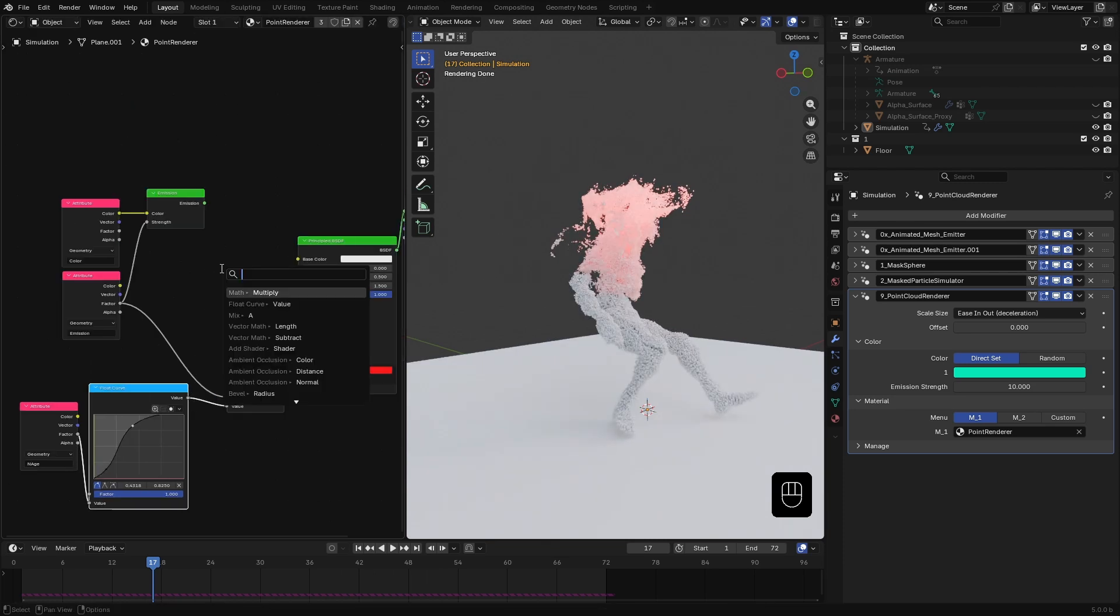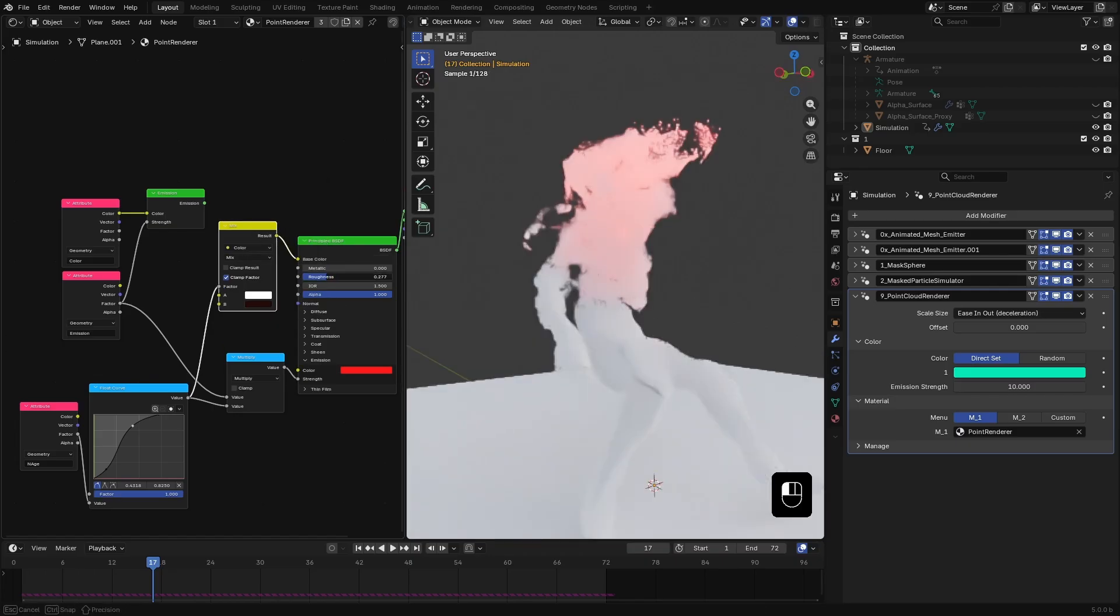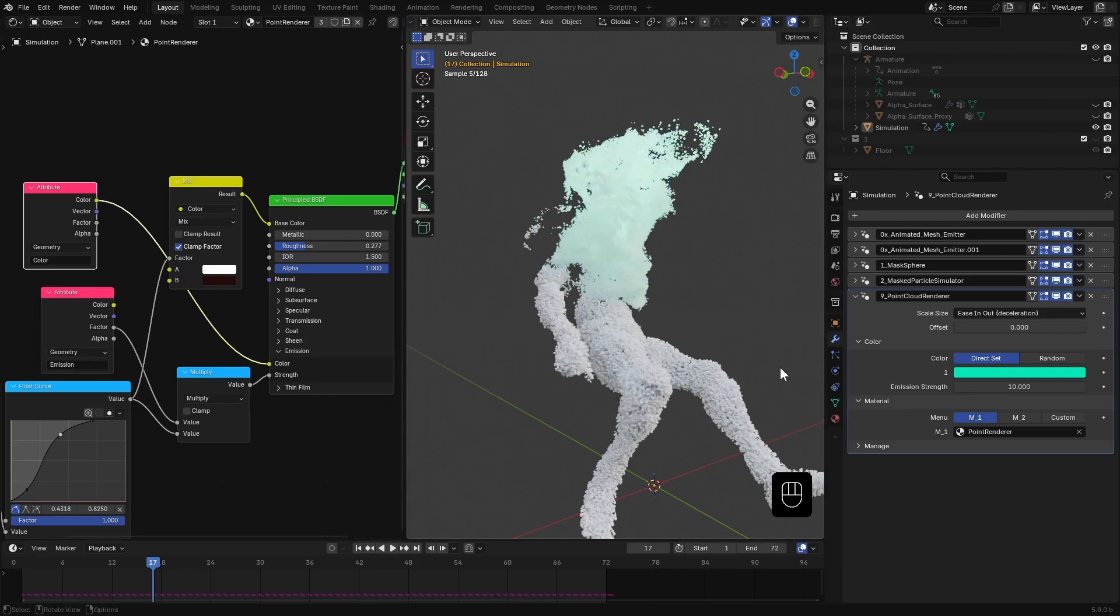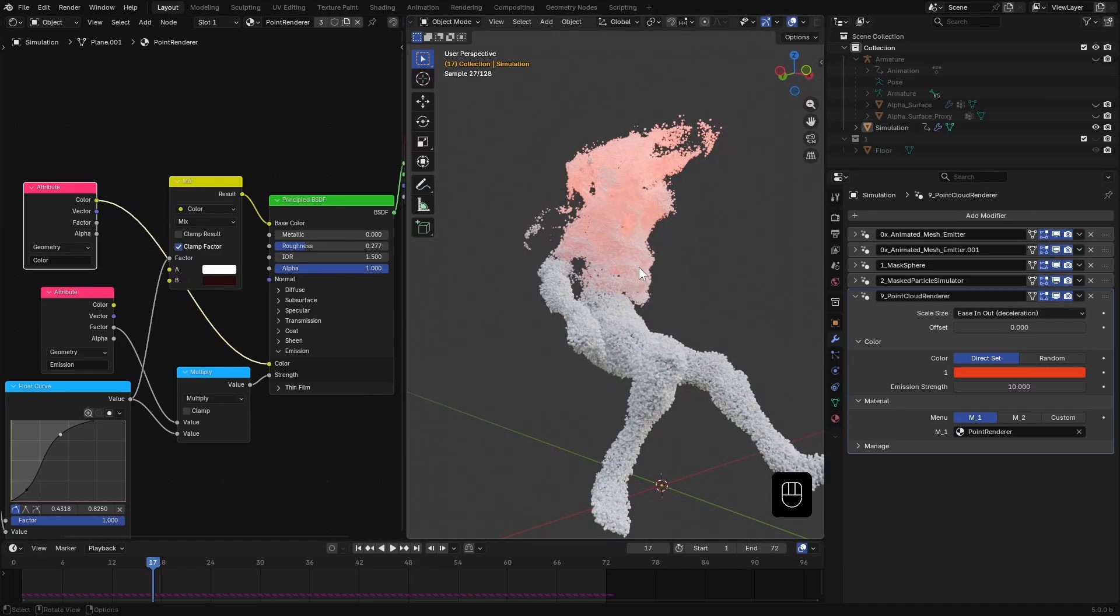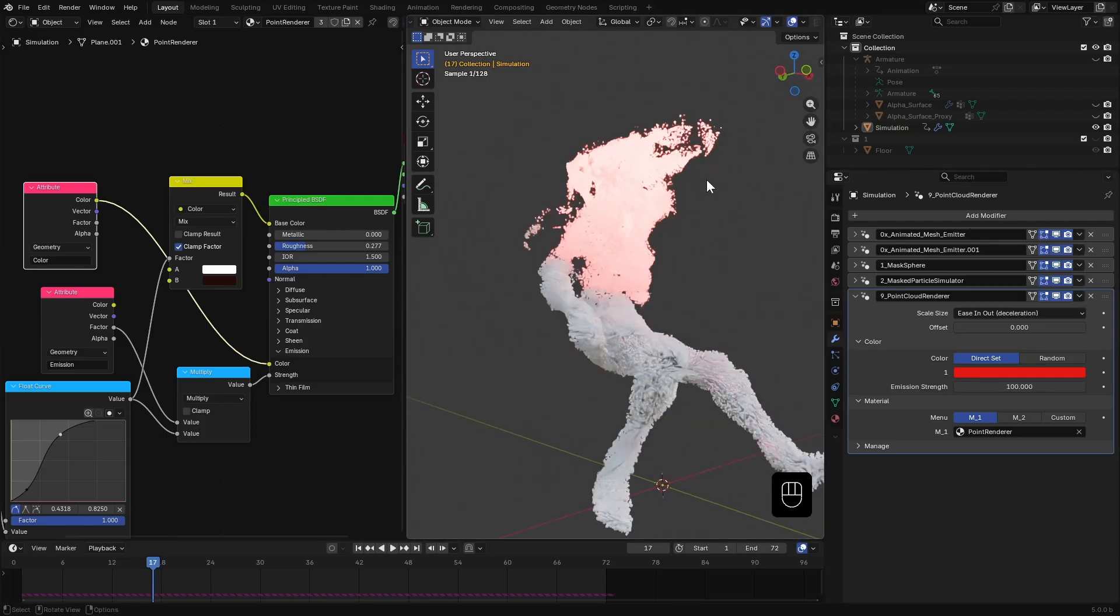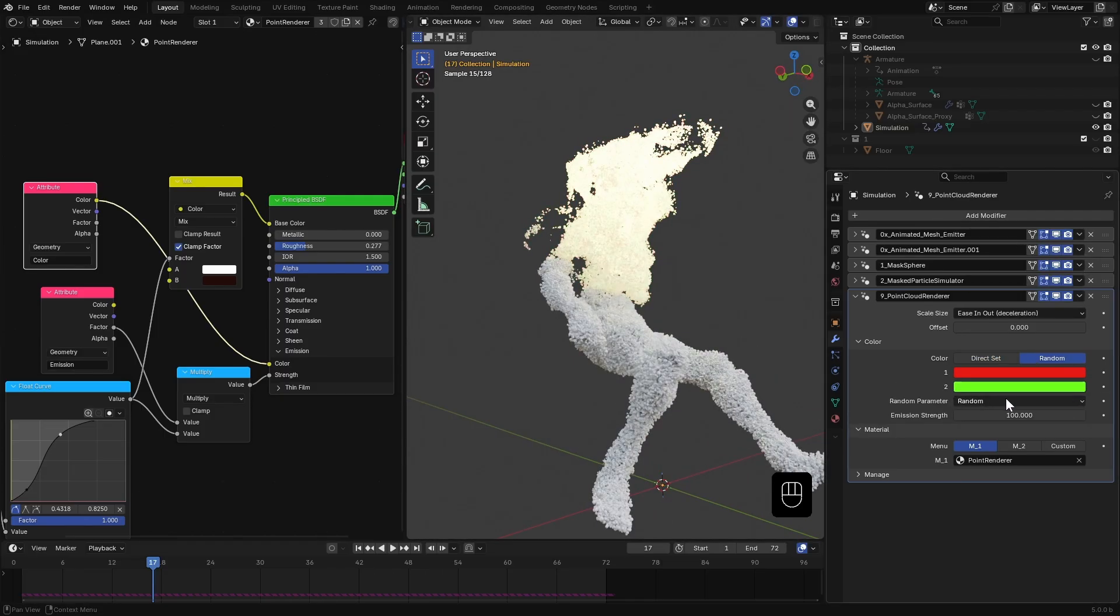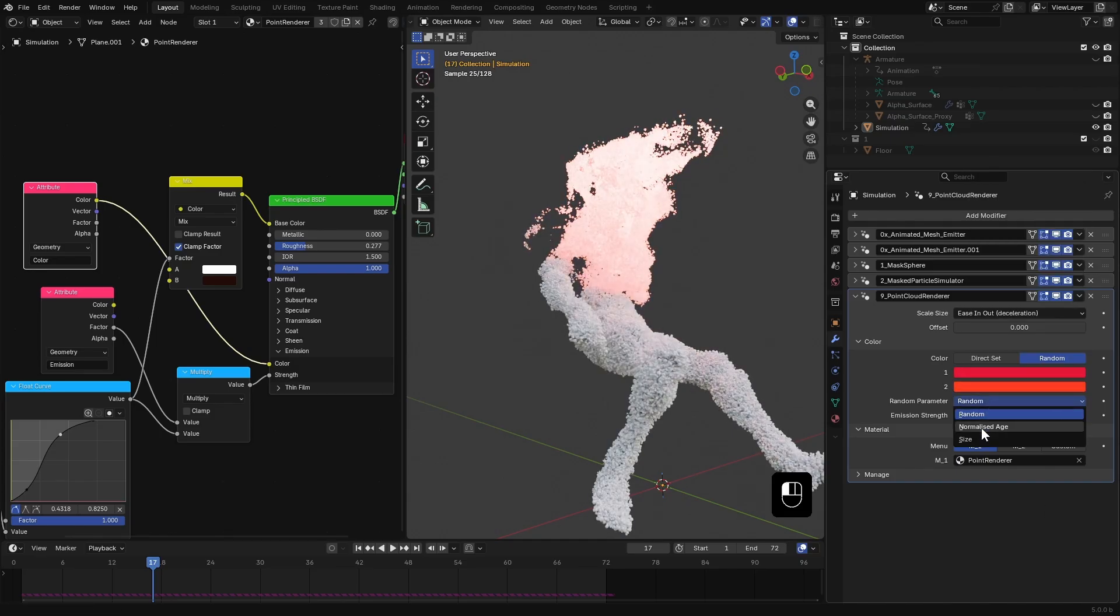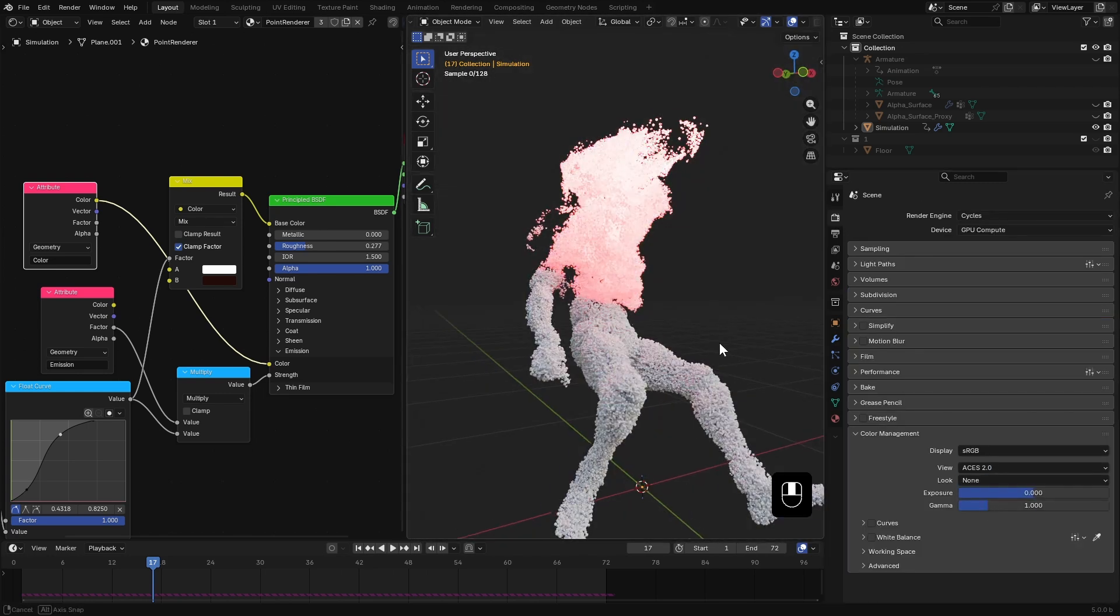Plug the float curve into a color mix node and make a color difference as well. Delete this emission shader and plug the color attribute into emission color. Now we can adjust it from here along with emission strength. In fact I can set this to random and have two colors. I set the random parameter to normalized age and change the color over time. Let me change the view transform settings a bit so you can see it clearly.